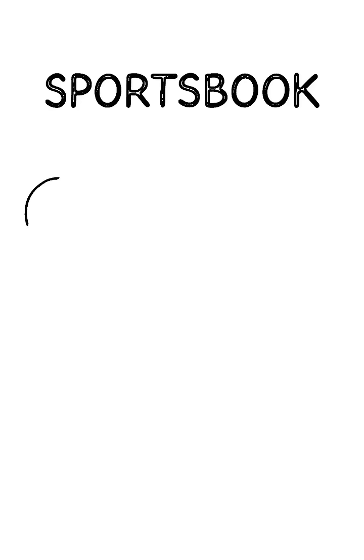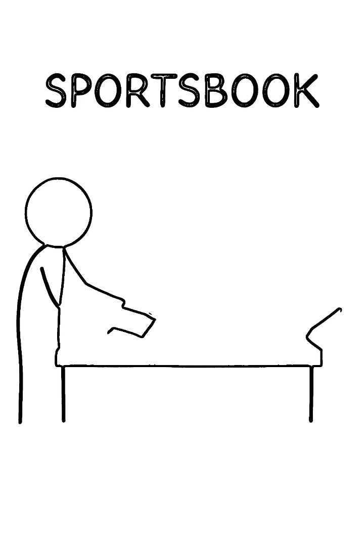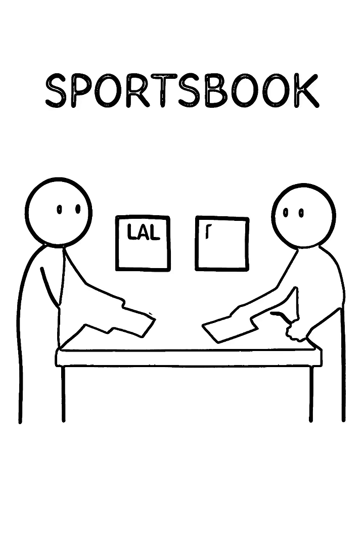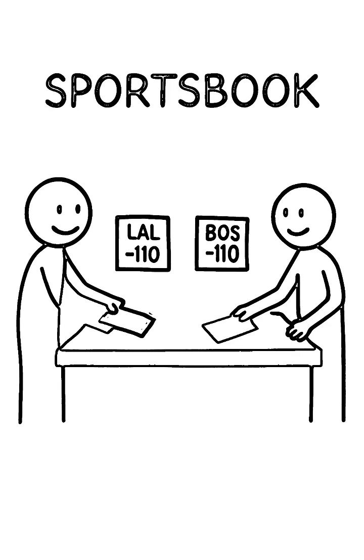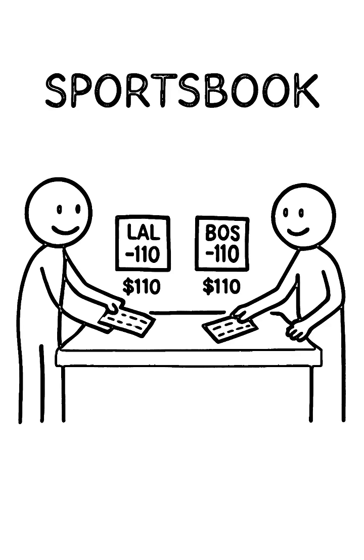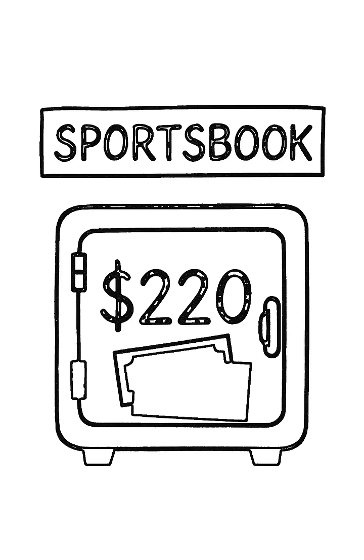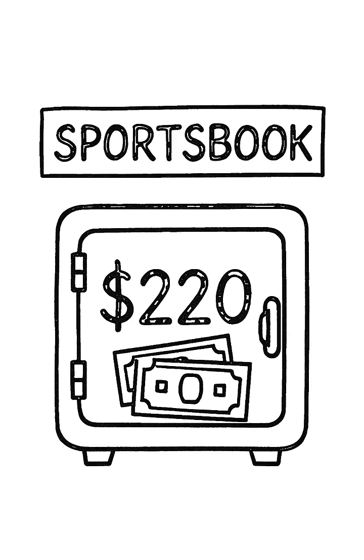Now, let's say you bet $110 on the Lakers to cover the spread. At the same time, your friend bets $110 on the Celtics. The sportsbook is now holding $220 of your money.